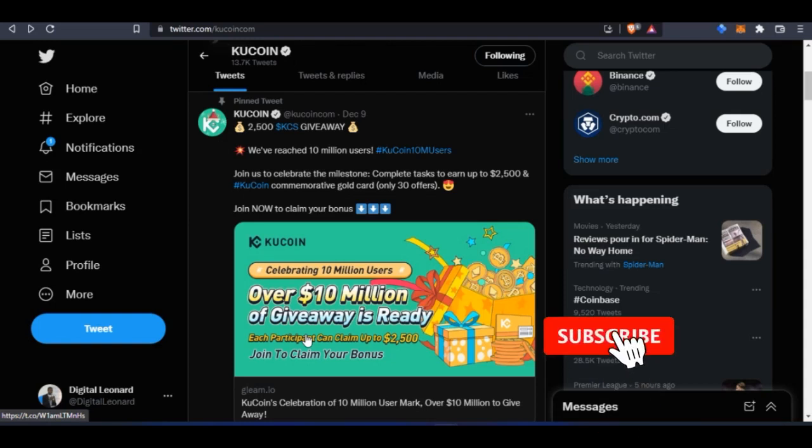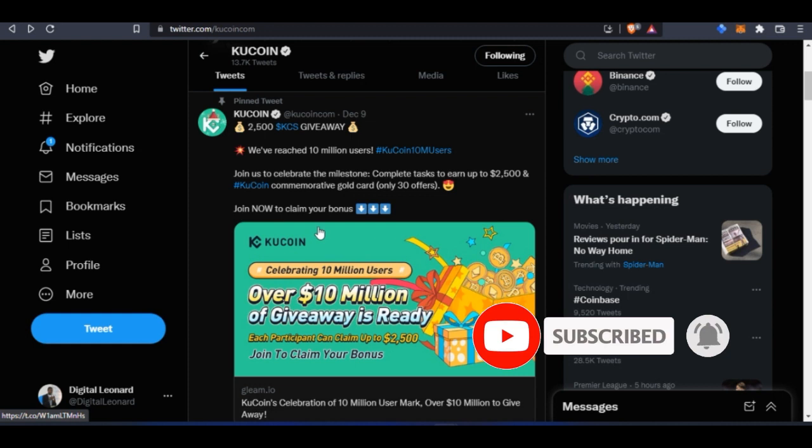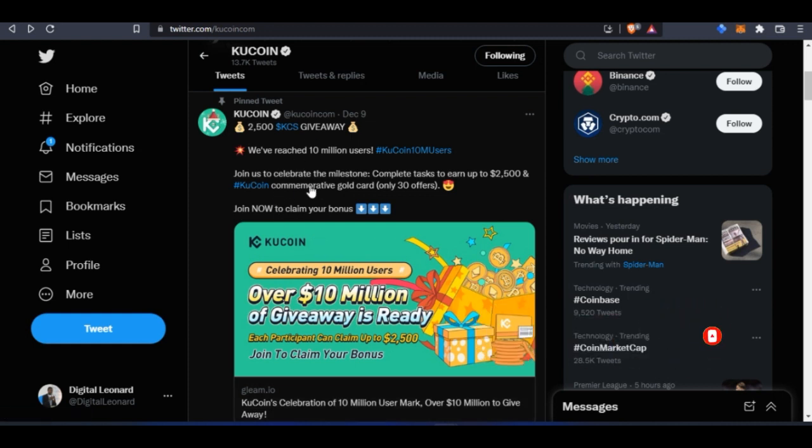Hello and welcome to this video. This is Leonard here from detailena.com. In today's video tutorial, I'm going to show you how to participate in the $10 million giveaway that KuCoin is currently doing.